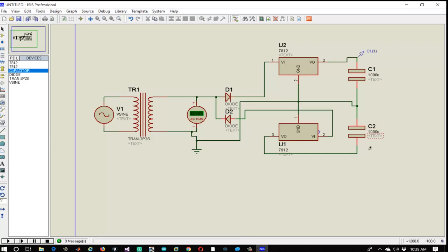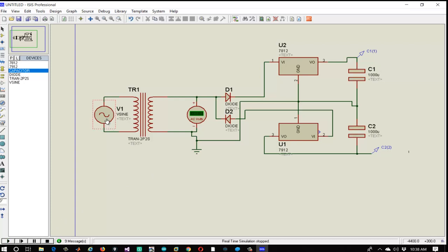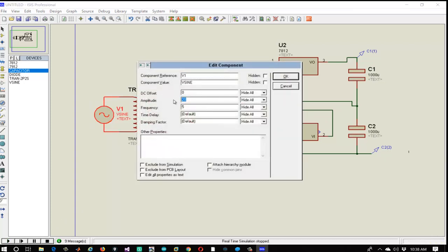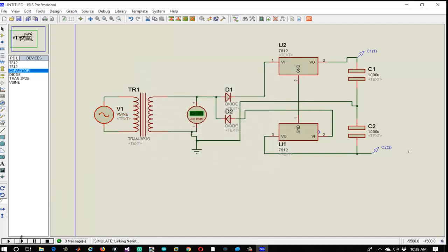Now let's connect one terminal of the capacitors to the VO of both voltage regulators and ground the remaining terminals. Next, let's insert some voltage probes to see the output voltage. Let's play the simulation and we can see that we are getting power supply approximately equal to plus 12V and minus 12V respectively. If we change the amplitude of the input AC source to 24 volts, it is still showing plus 12V and minus 12V.